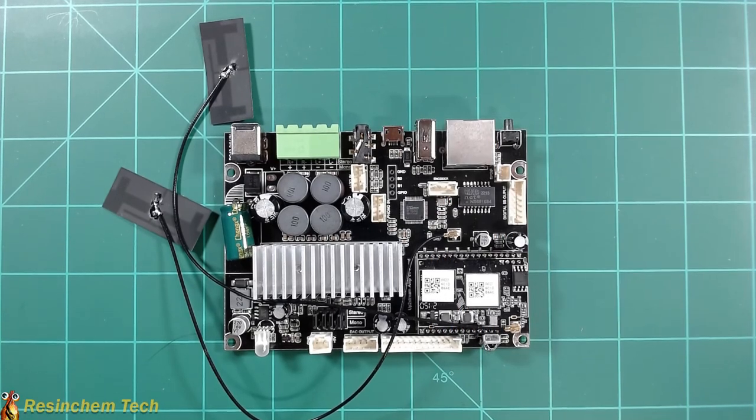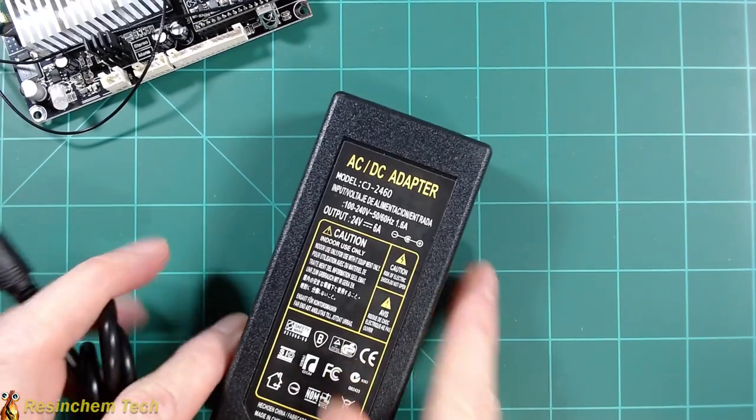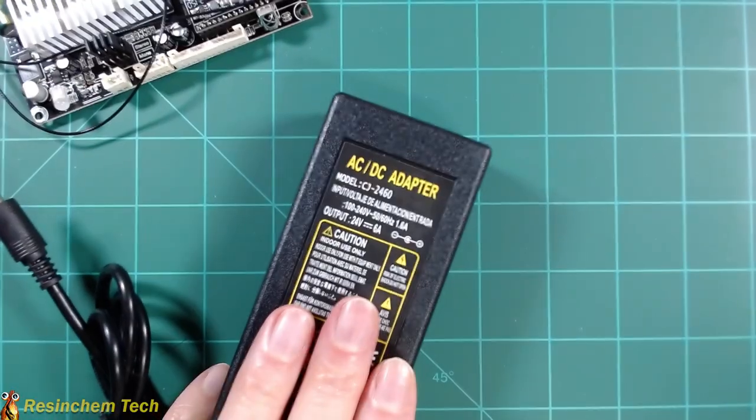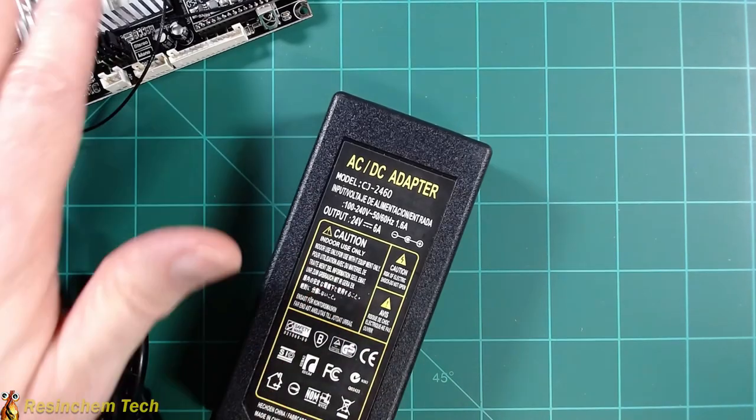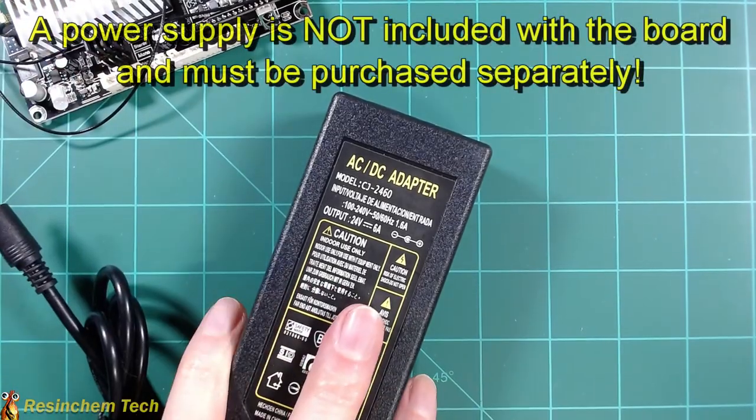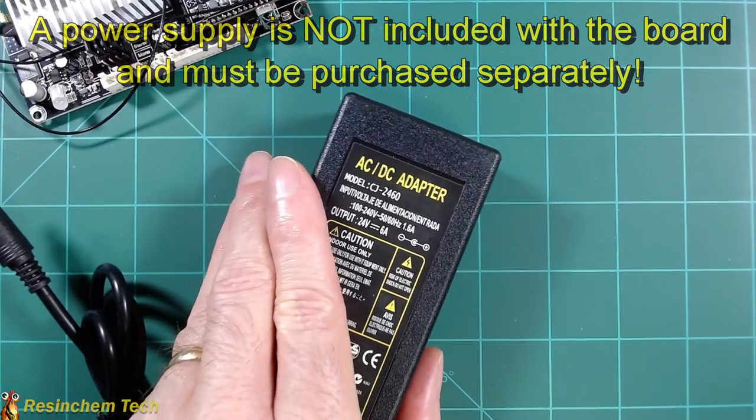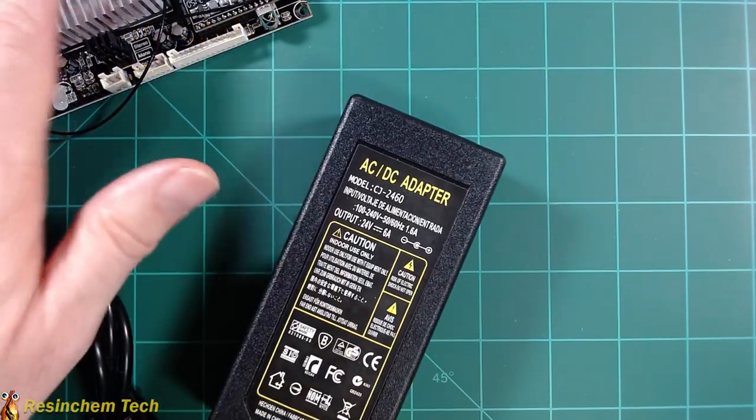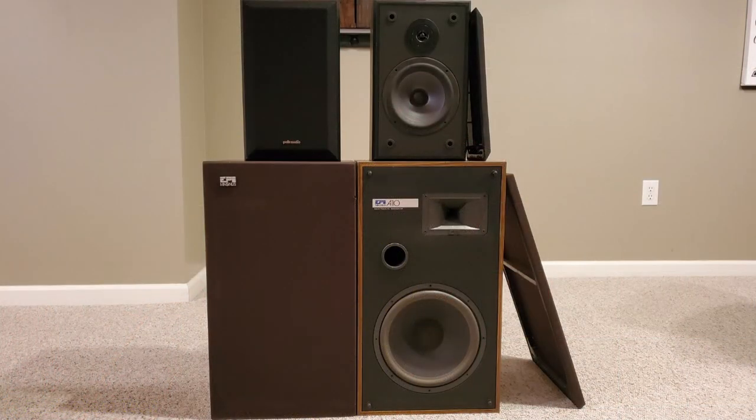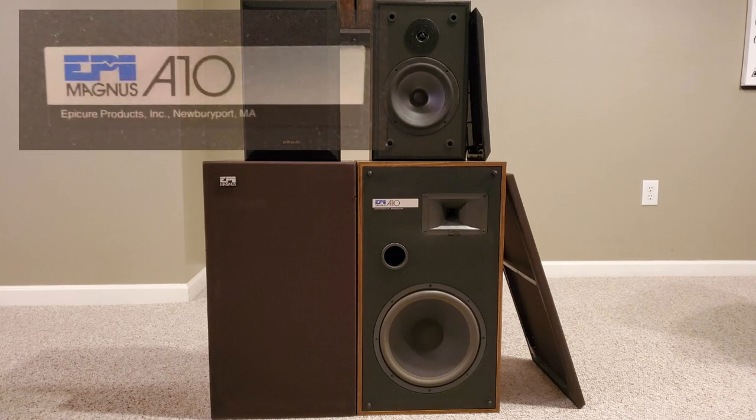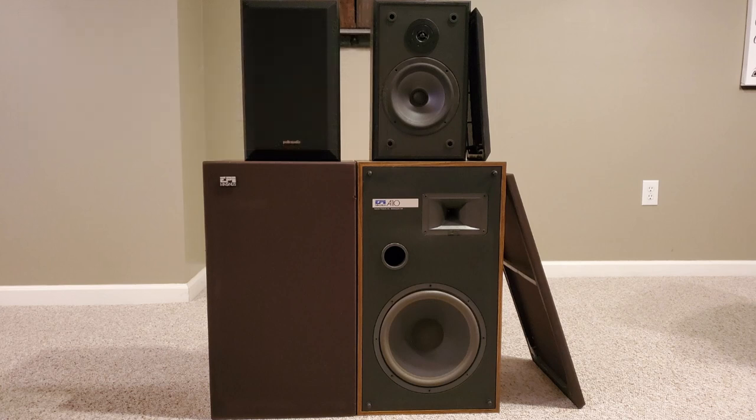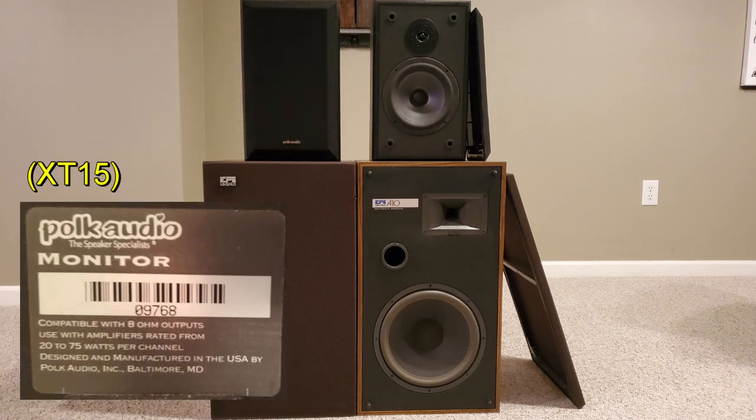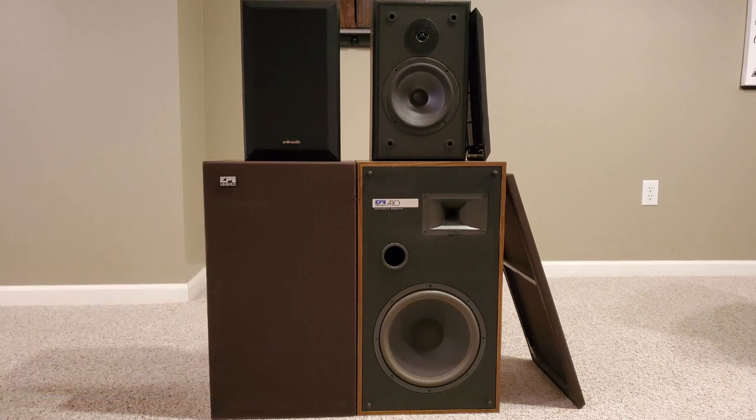So a couple other items I'll be using for my testing. I am going to use a 24 volt, six amp power supply. Aurelic sells one that comes with this and it's a 24 volt, 4.1 amp. So I'm going to assume that six amps ought to be more than enough, at least to put it through its paces. So for the speakers, I'm going to try a couple of different pairs. These are some old speakers that I had sitting around in closets, but the bottom set here, the larger pair are EPI Magnus A10s. They are four ohm speakers rated for up to a hundred watts. And the smaller ones on the top are Polk Audio T15 bookshelf speakers. And those are eight ohm speakers rated at up to 75 watts per channel.